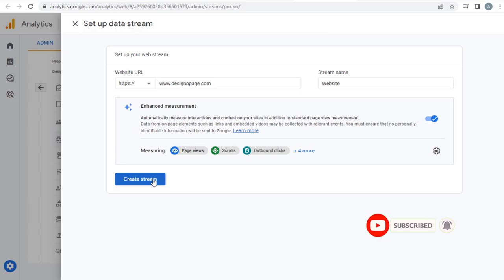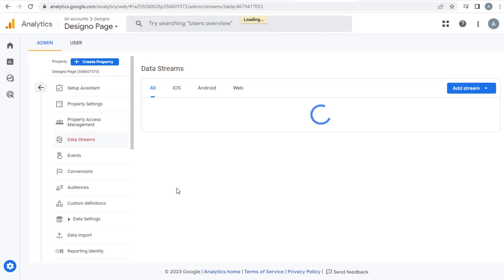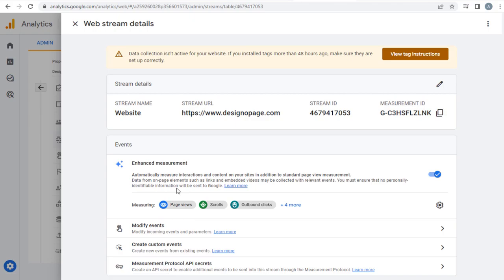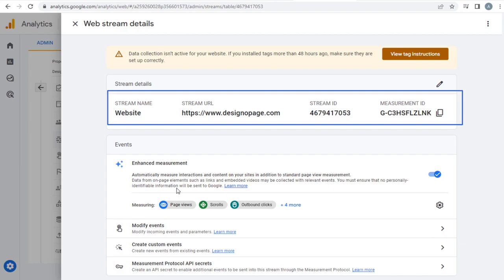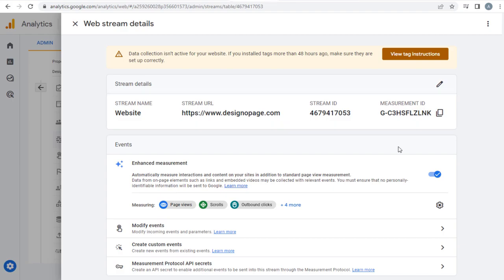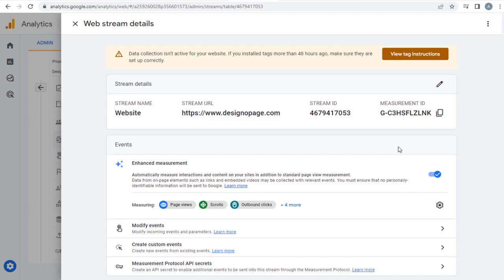Finally click the Create Stream button below to set up analytics ID and we are done setting up the Google Analytics ID. You can see all the analytics stream details one beside the other. Next we need to click View Tag Instructions button to get the Google Analytics code to enter it in the HTML website.